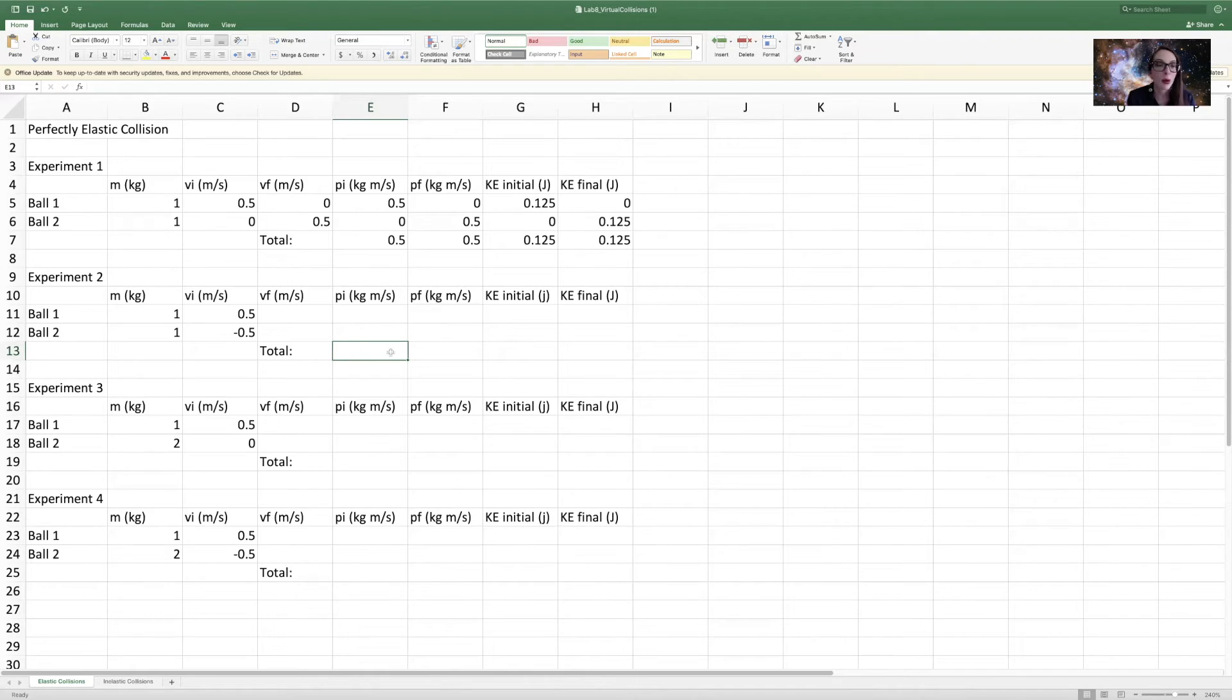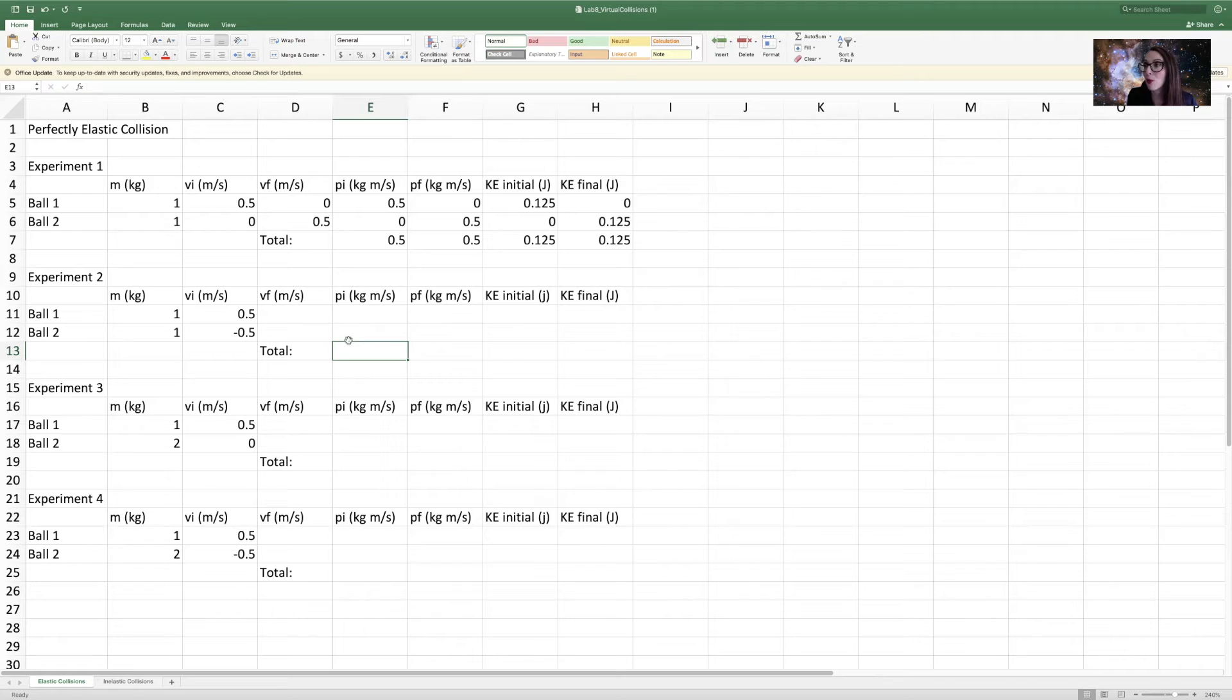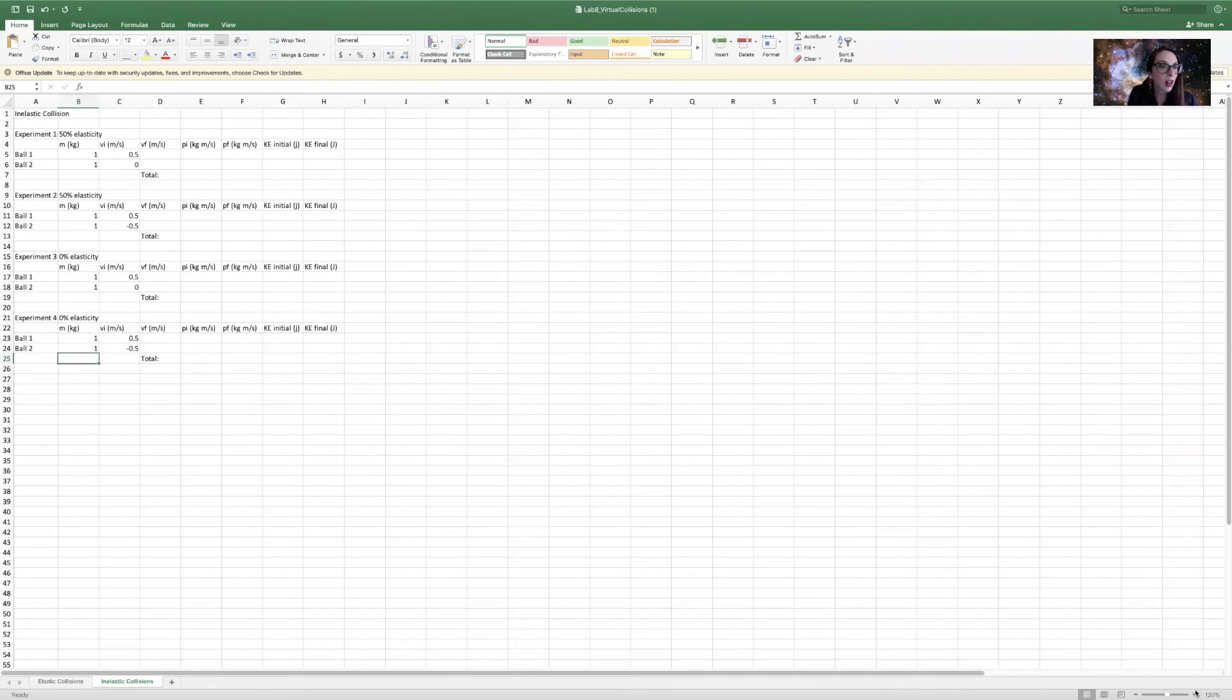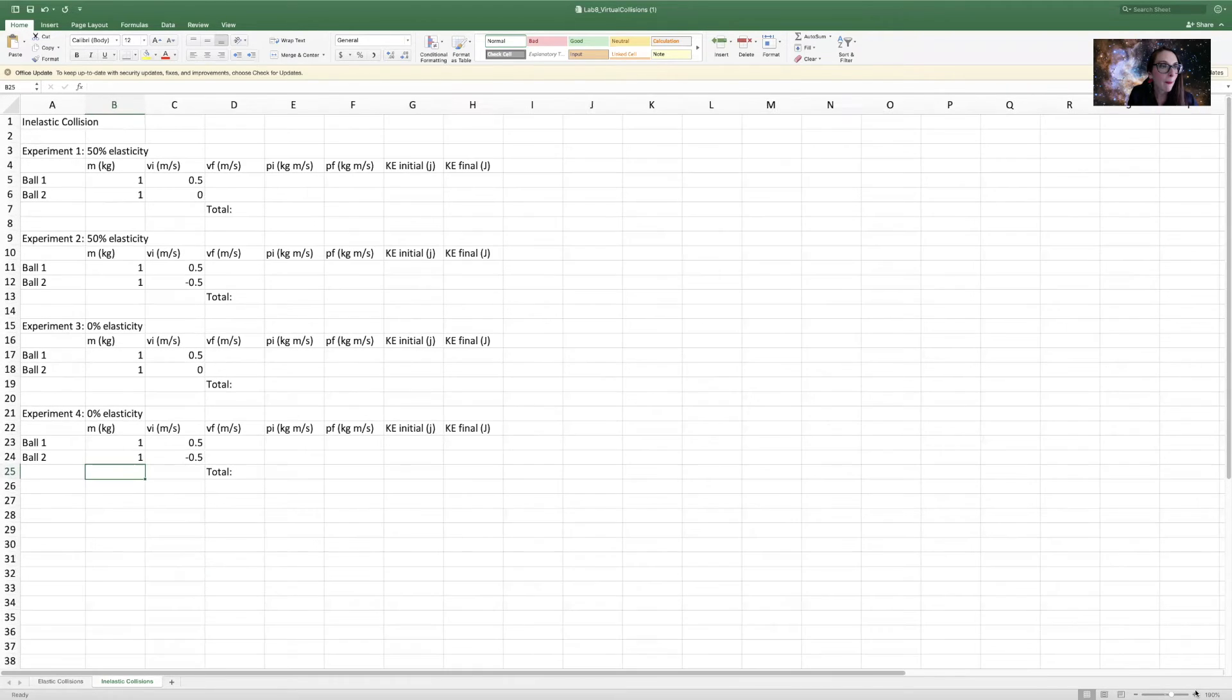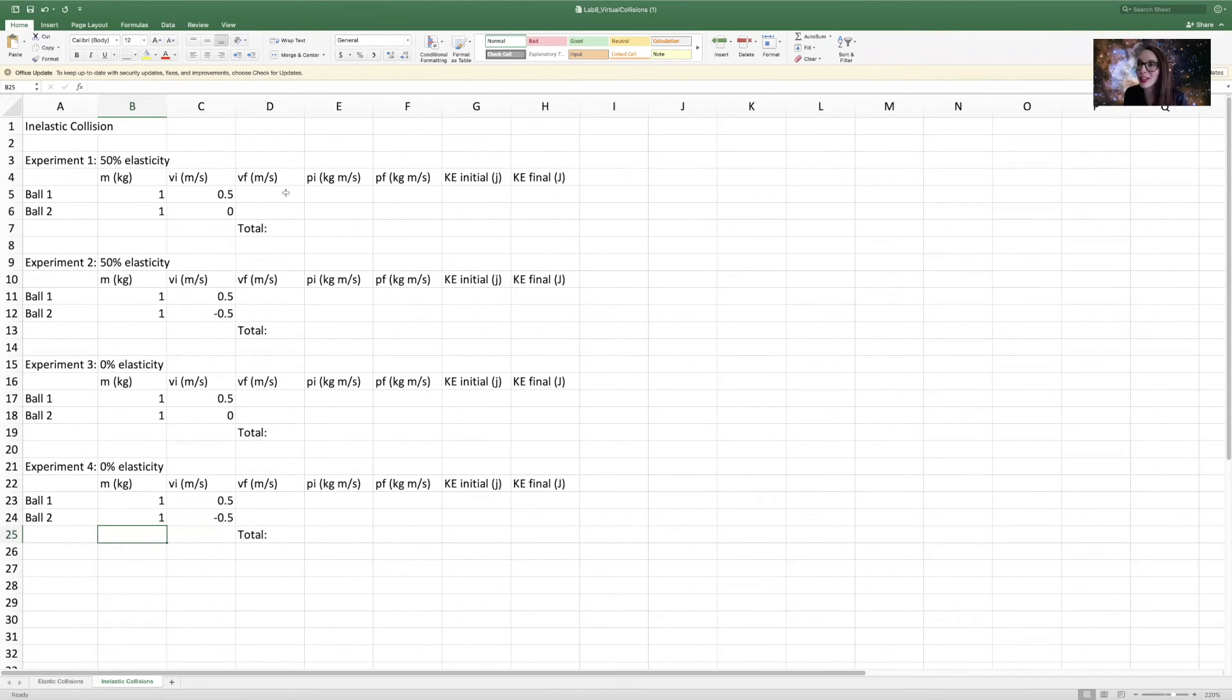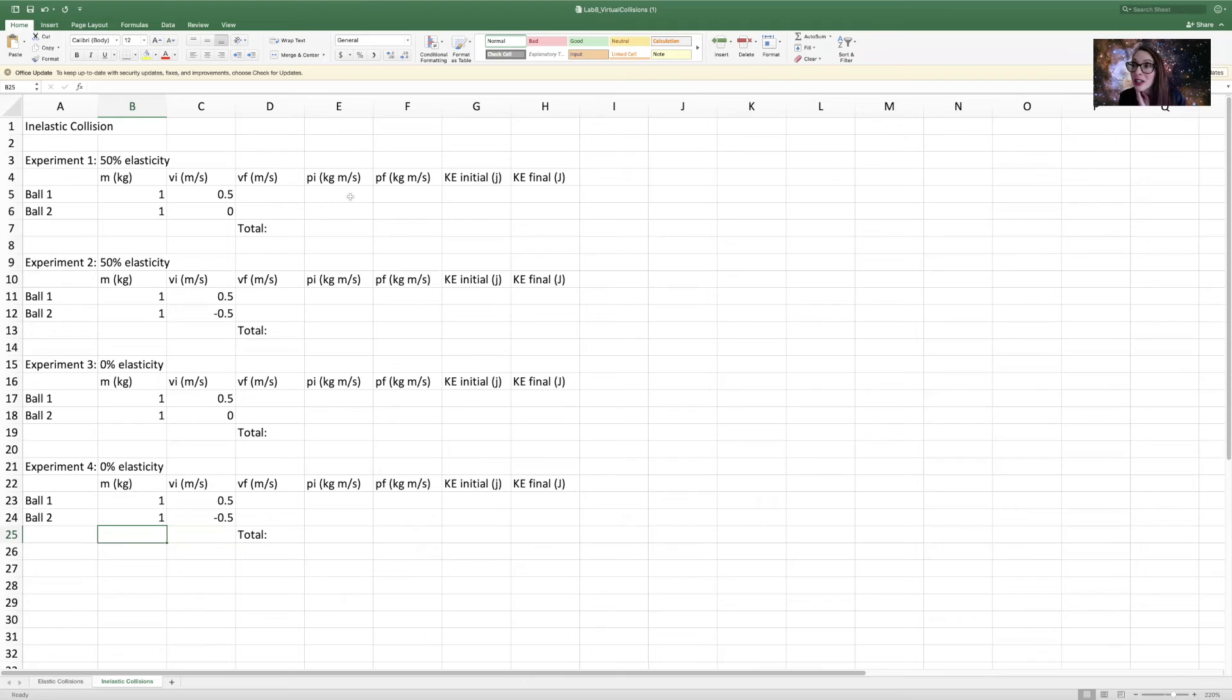You're going to do the same process for each experiment. Get the initial and final momentum, initial and final kinetic energy, and see if the sum of those are conserved before and after the collision. And you will do the exact same thing for the inelastic collisions. So you see here that all of that looks exactly the same, and you're going to calculate the same quantities. You're going to get the velocities of both of the balls after the collisions from the simulation, and then you're going to put that in here to the spreadsheet, and you're going to check, was momentum in fact conserved? Was kinetic energy conserved?